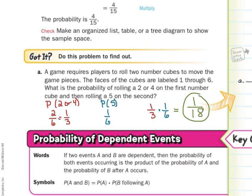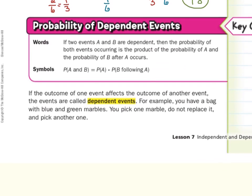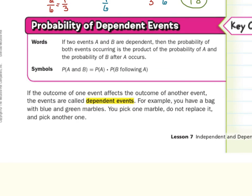Now we have the probability of dependent events. If two events A and B are dependent — meaning what happens the first time does affect what happens the second — the probability of both events occurring is the product of the probability of A and the probability of B after A occurs. If the outcome of one event affects the outcome of another event, the events are called dependent events. For example, you have a bag with blue and green marbles. You pick one marble, do not replace it, and then pick another one.